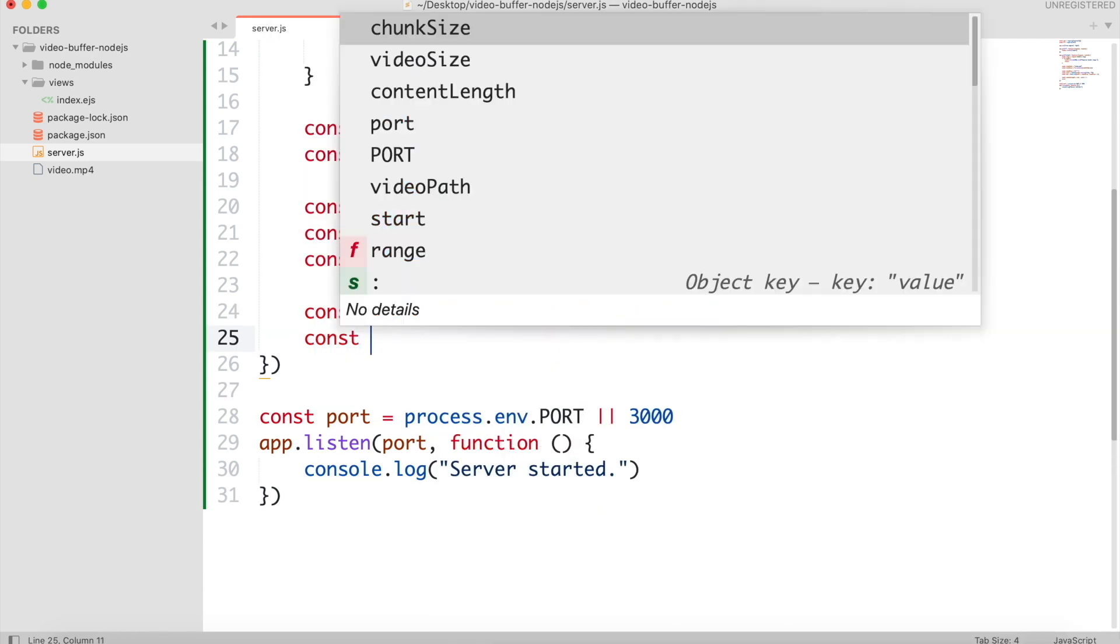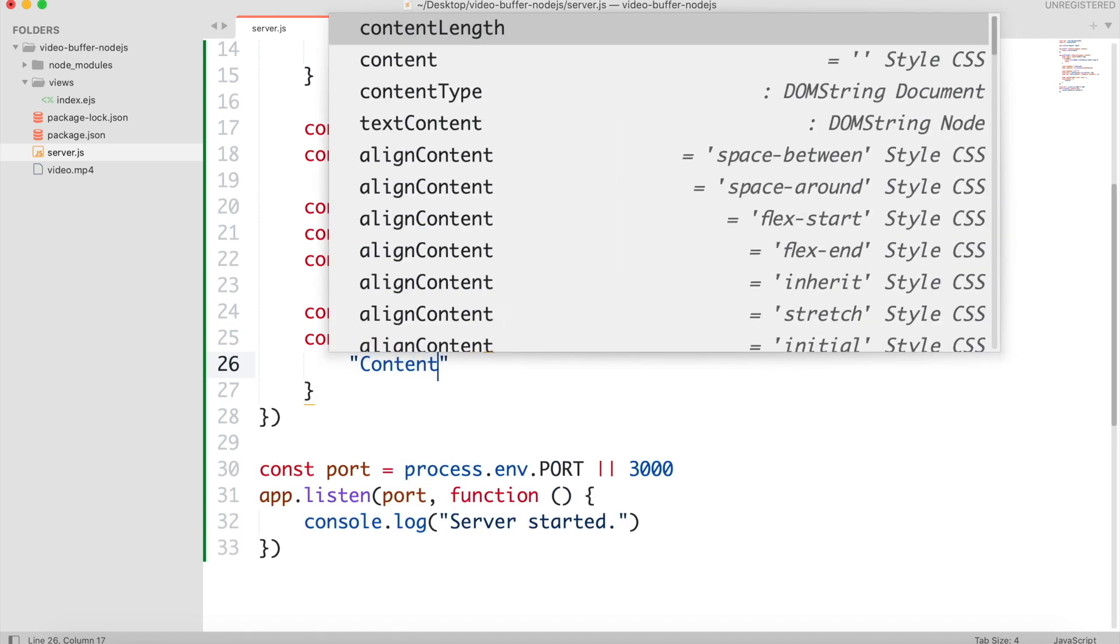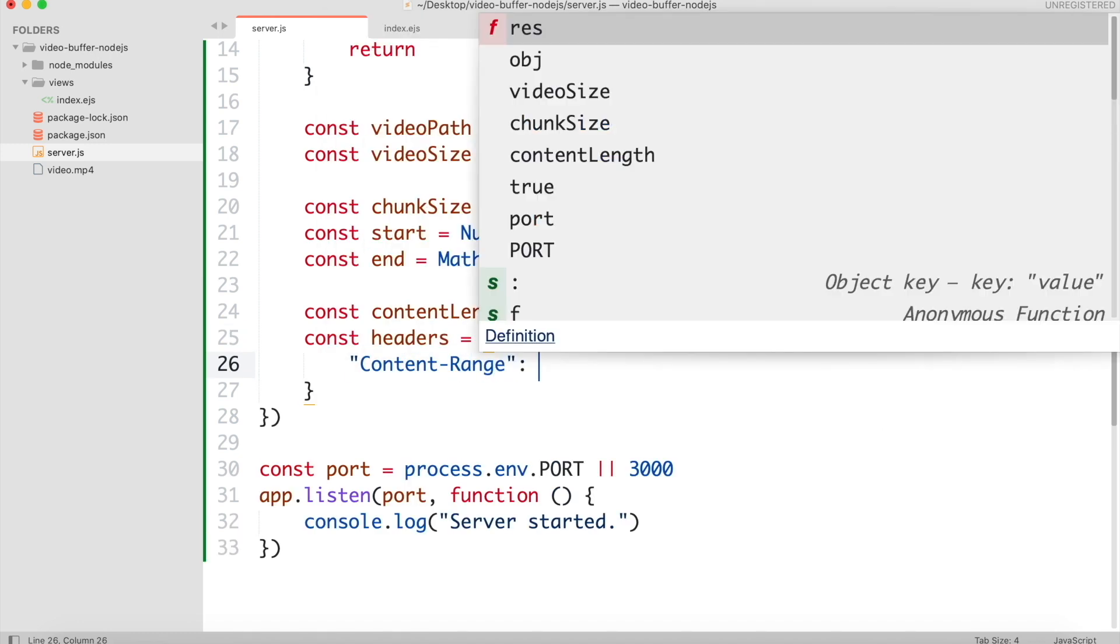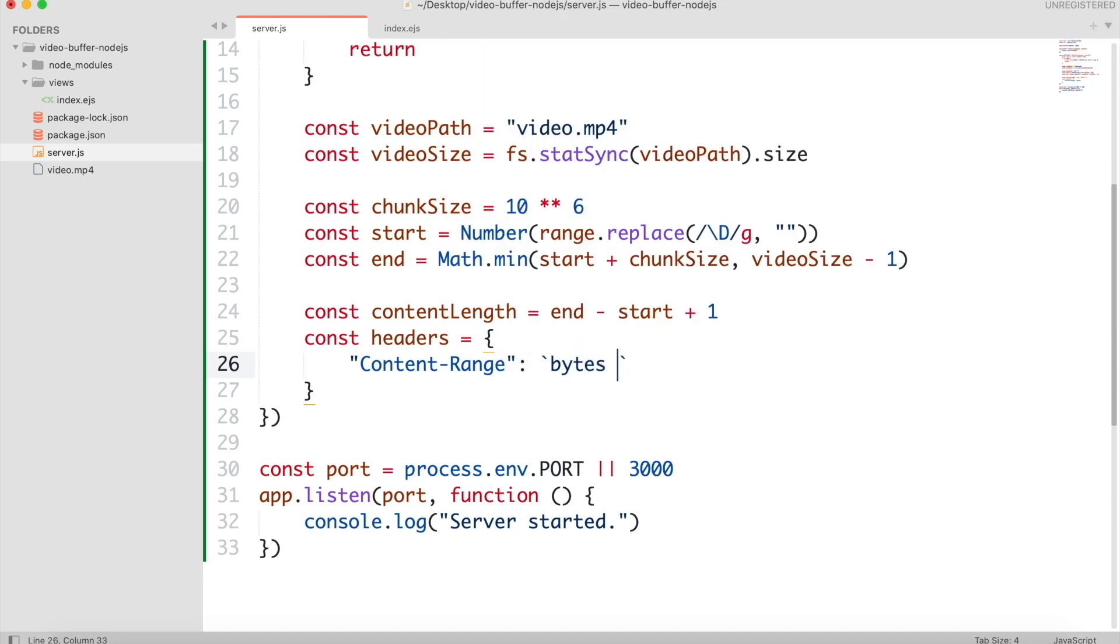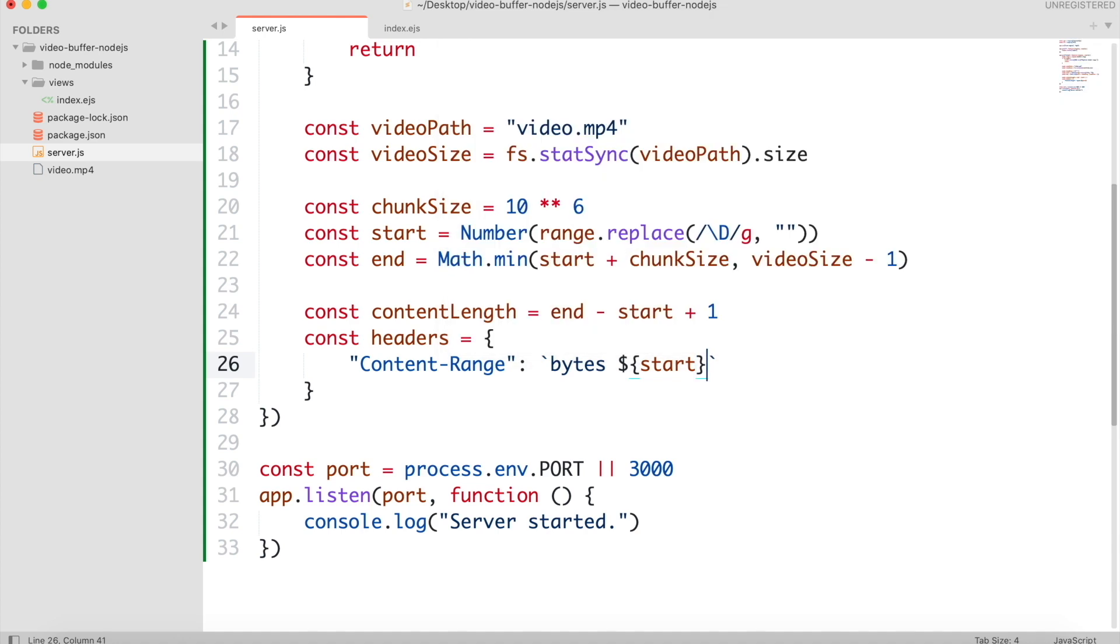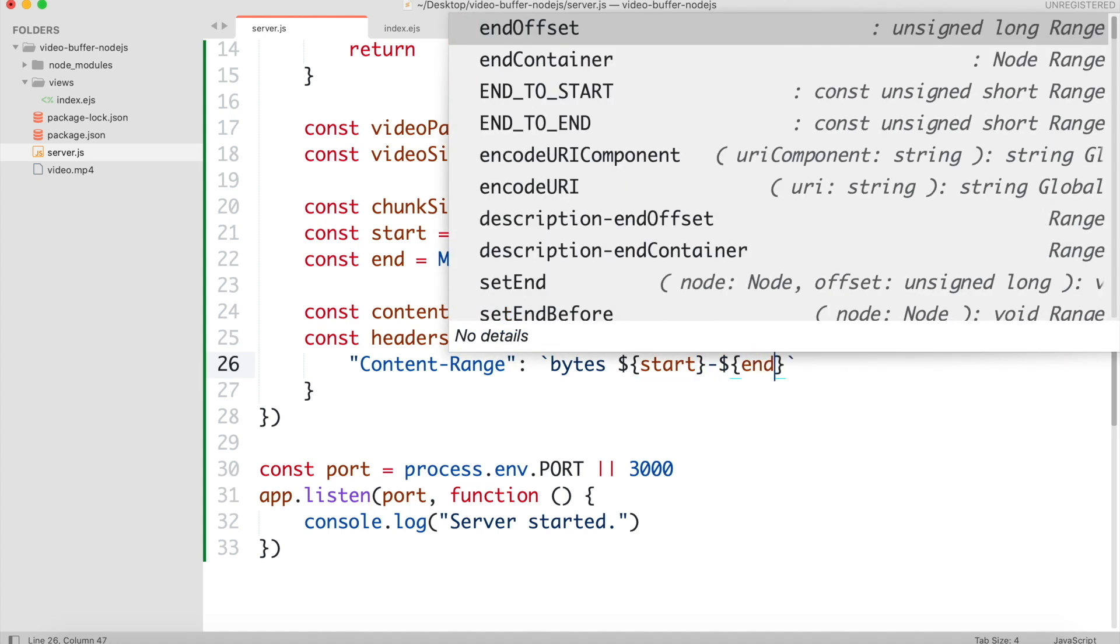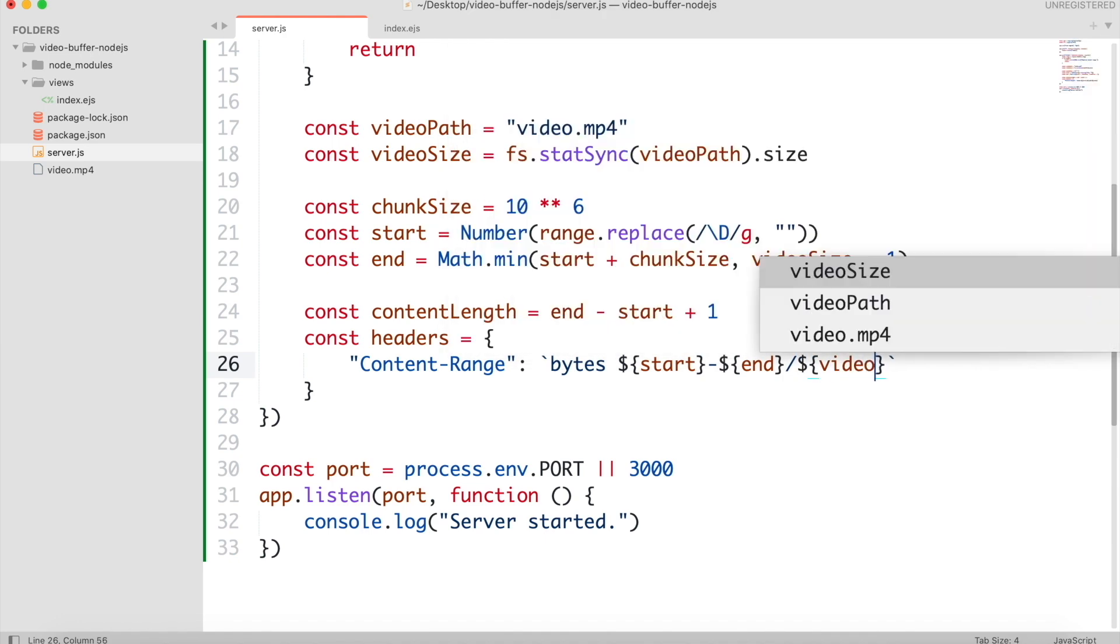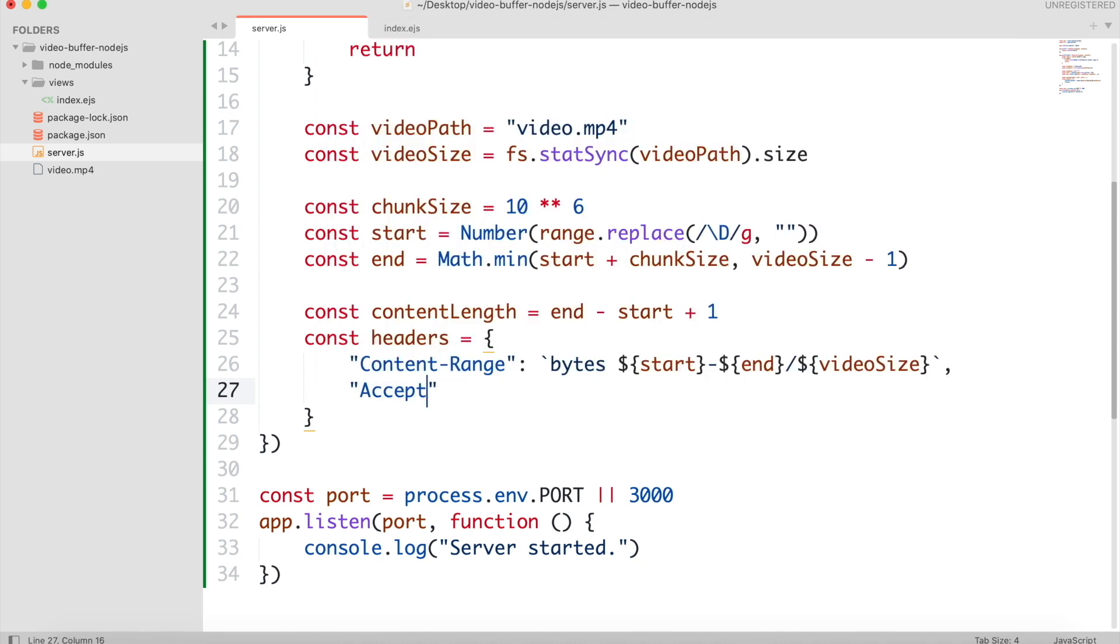Create a headers object. Set the content range. This will be the partial content sent to the client. Accept ranges will be the unit. We will be using bytes.